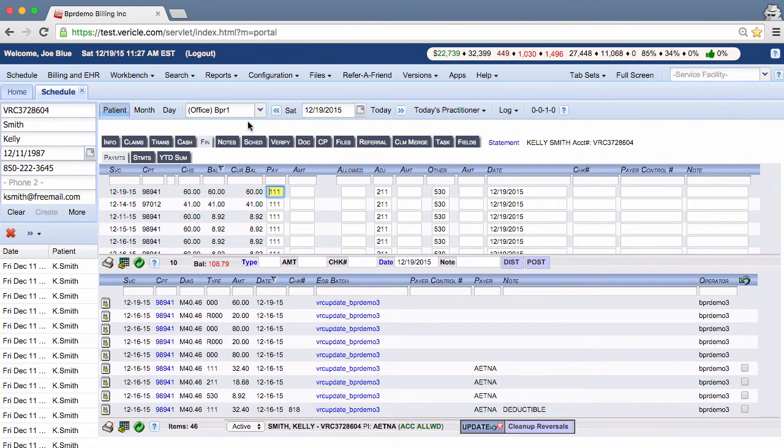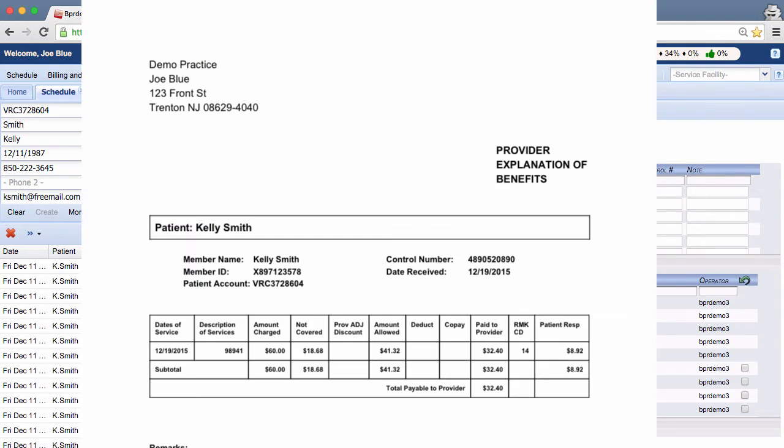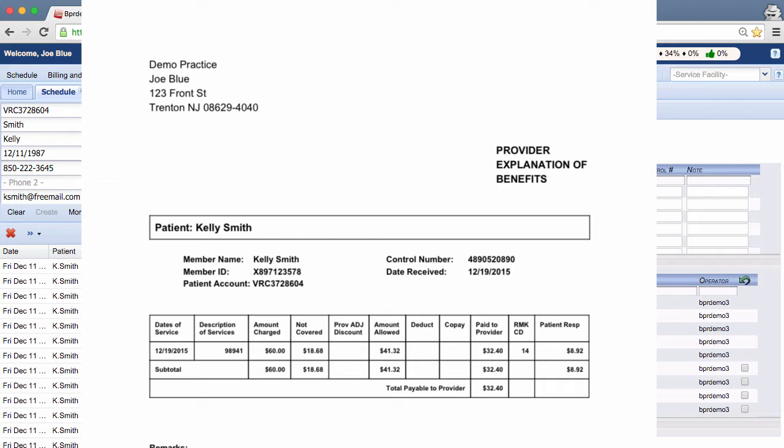Here is our example EOB form. Your practice billed out the CPT 98941 at $60. The allowed amount for the patient's insurance company, however, is $41.32, but it only paid $32.40 in the claim. As a result, there is an $8.92 patient responsibility left on the claim.